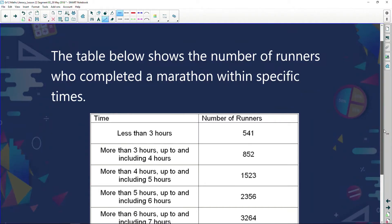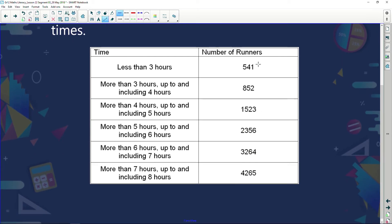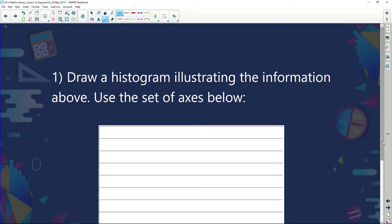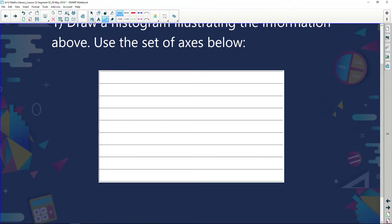Now let's have a look at another example. The table below shows the number of runners who completed a marathon within specific times. Less than three hours we've got 541 runners, more than three hours we've got 852, and we go all the way up to 4265 runners. We're going to plot that on a graph. What are we doing? We're showing the number of runners in a marathon.